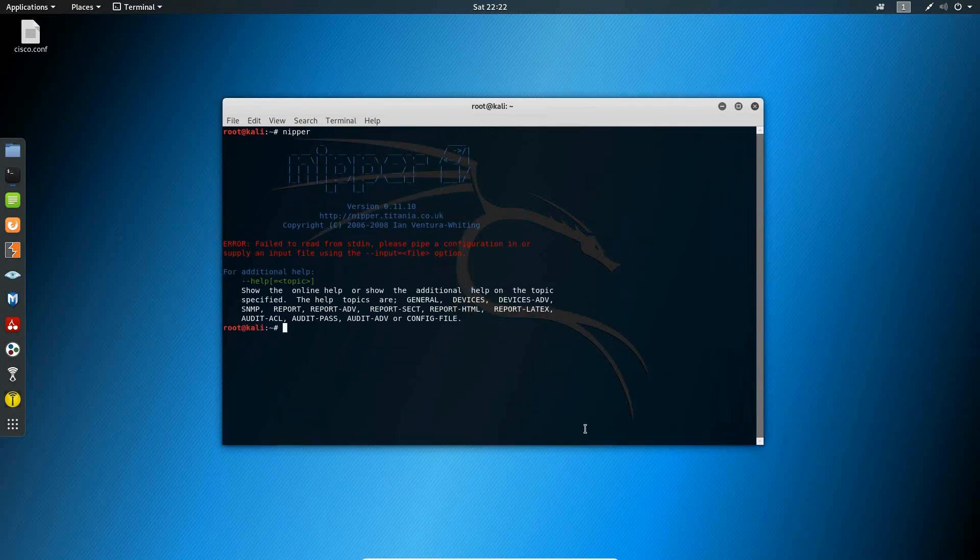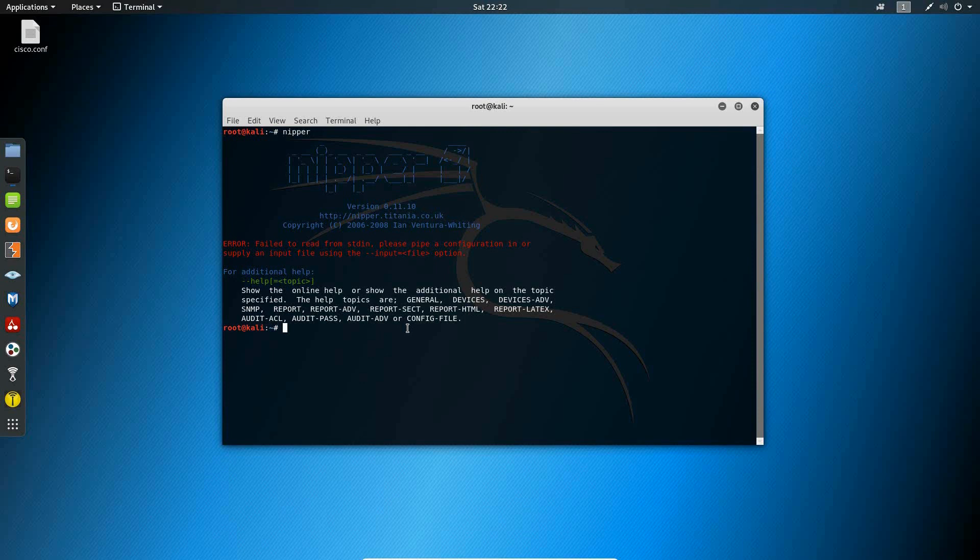Now, as you can see here, without any additional commands, Nipper is going to fail out with an error. However, we're going to go ahead and type in the help command within Nipper to look at some of the help topics.